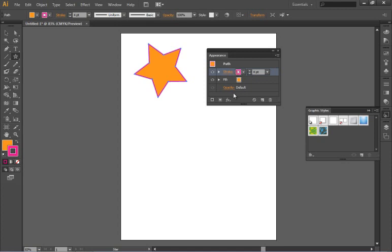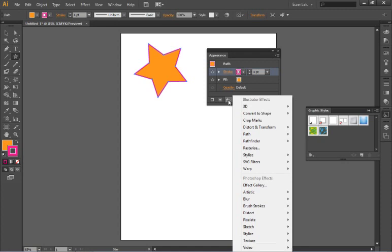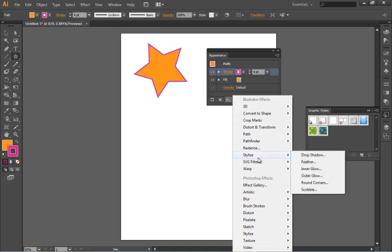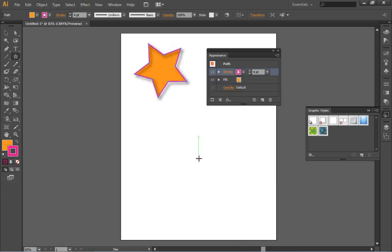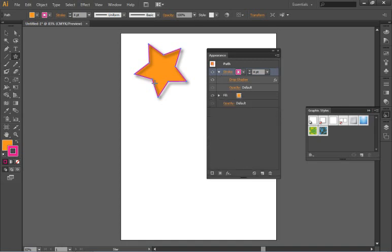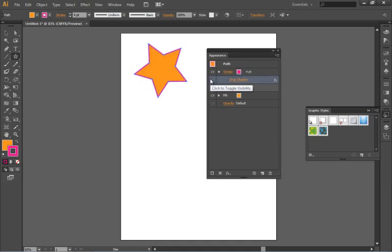You'll also see that using the Appearance panel I can go in and add special effects like for instance a drop shadow and you'll see that when I click OK a drop shadow has been added and if I turn down this arrow you'll see the drop shadow has only been added to the stroke and I can turn it off or on.